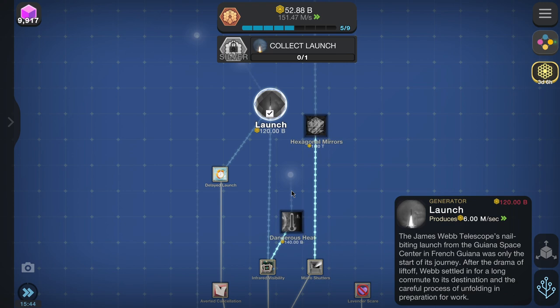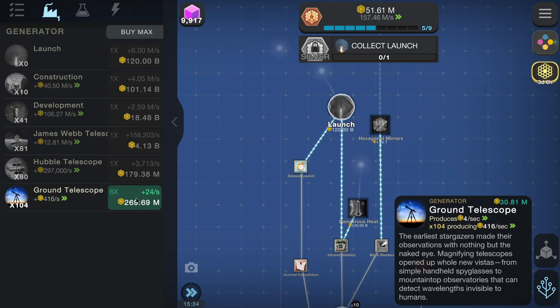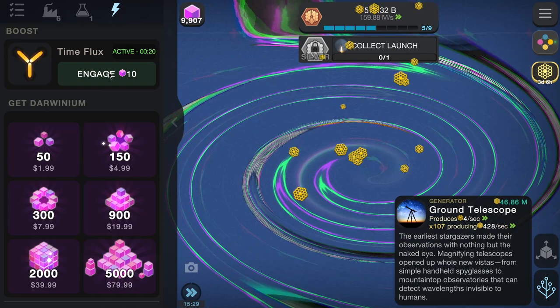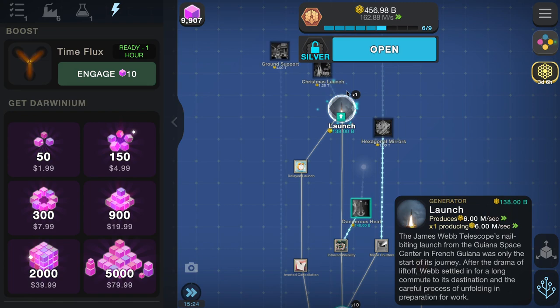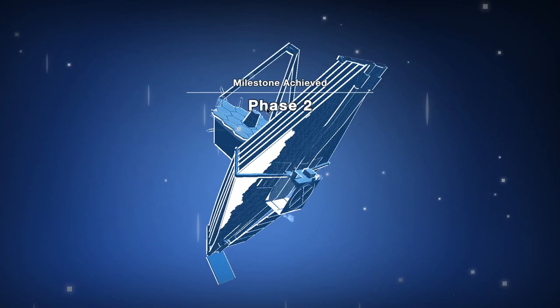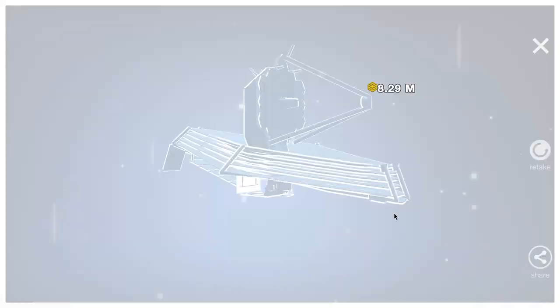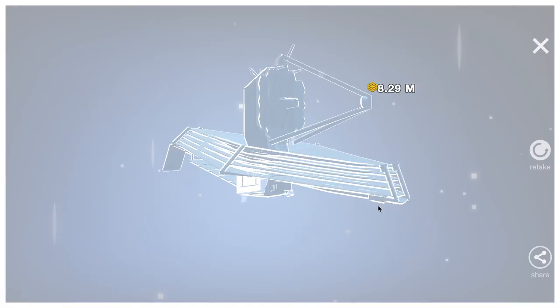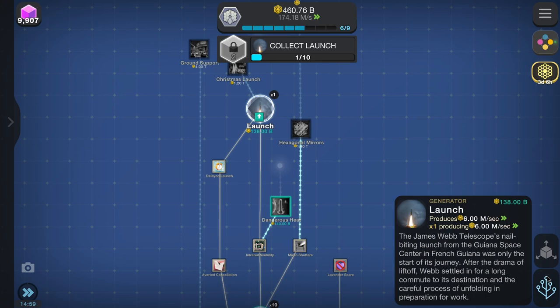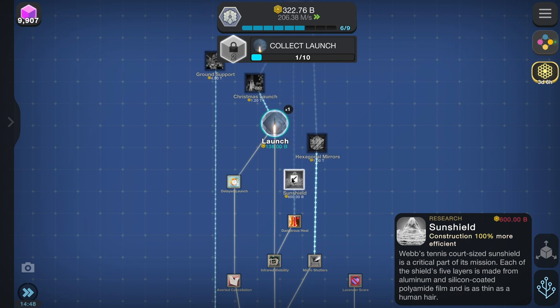Collect launch costs 120 billion. We'll upgrade those to give us more every hour when we boost. Launching gives us silver — oh, it builds more of it! Looking at the model now — you can see more going on. It's a really cool, interesting shape. Dangerous heat / sun shield: Webb's tennis court-sized sun shield is a critical part of its mission. Each of the shield's five layers is made from aluminium and silicon-coated polyimide film as thin as human hair. Collect launch — we've got three of those.